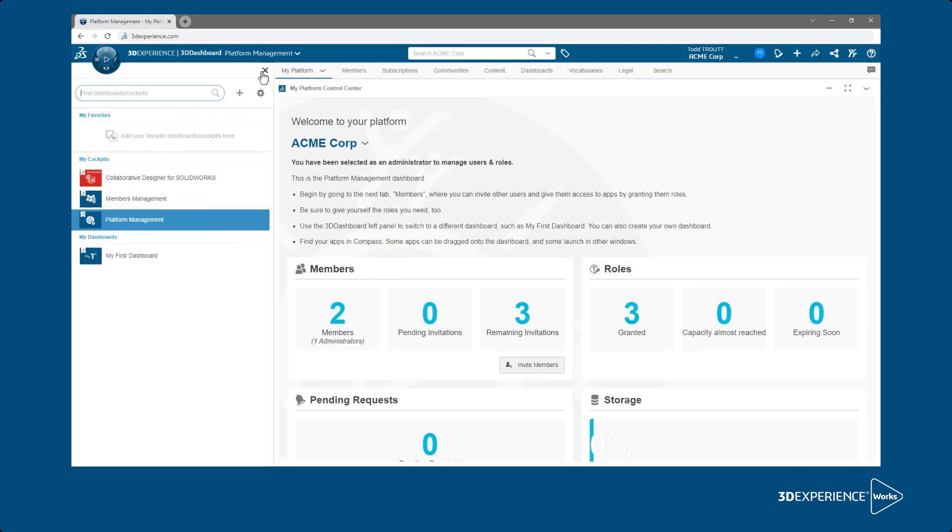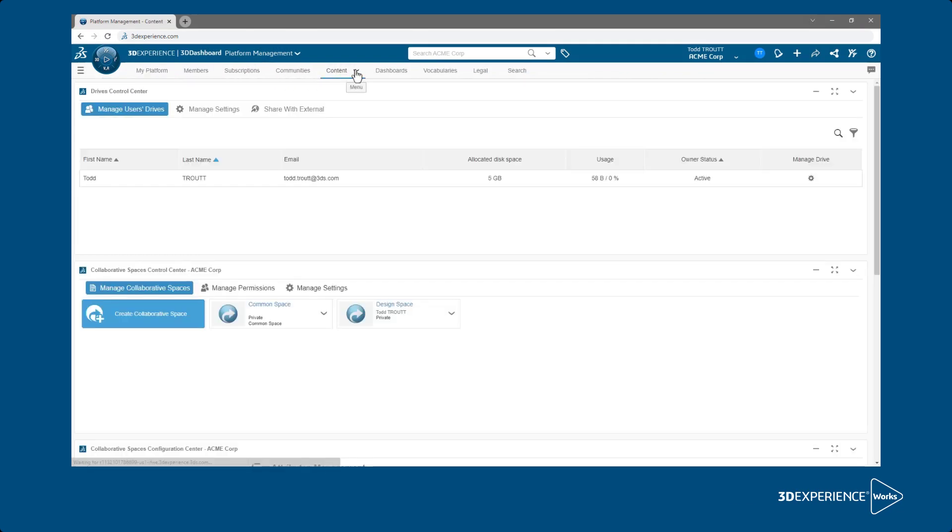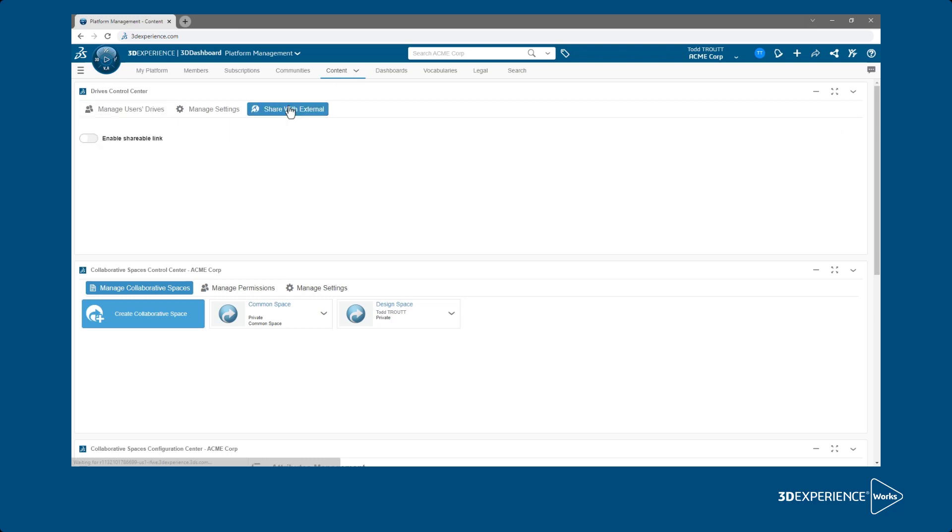From the Platform Management Dashboard, click on the Content tab and then under DRIVES Control Center, click on Share with External. Enable Shareable link needs to be turned on along with Enable Comments.